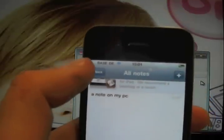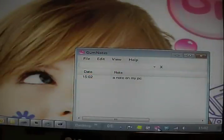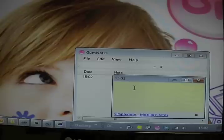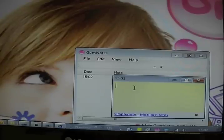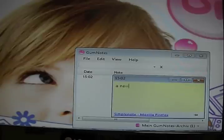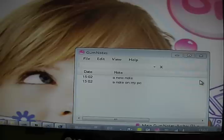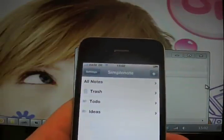Well done. I can of course add a new note which has the text 'a new note.' And close it — it comes here. Again back to my iPhone.